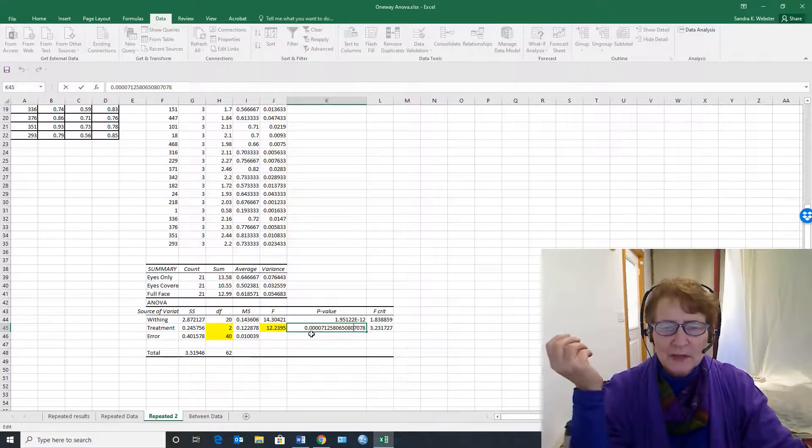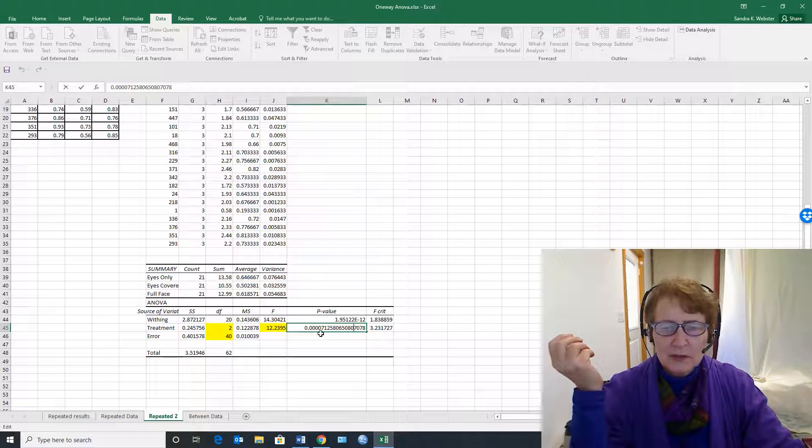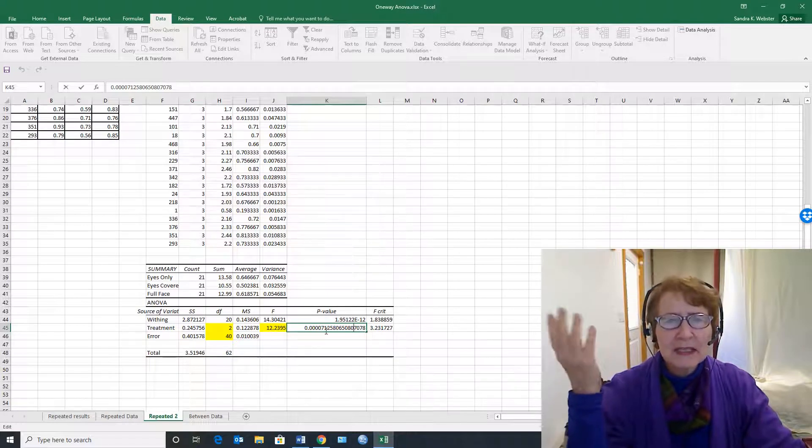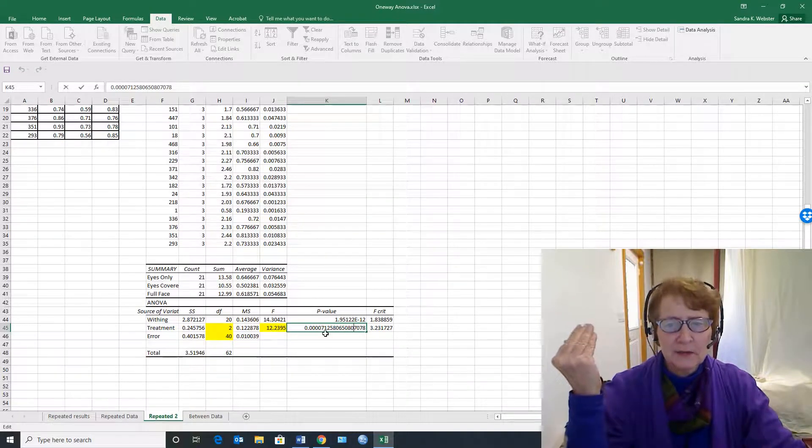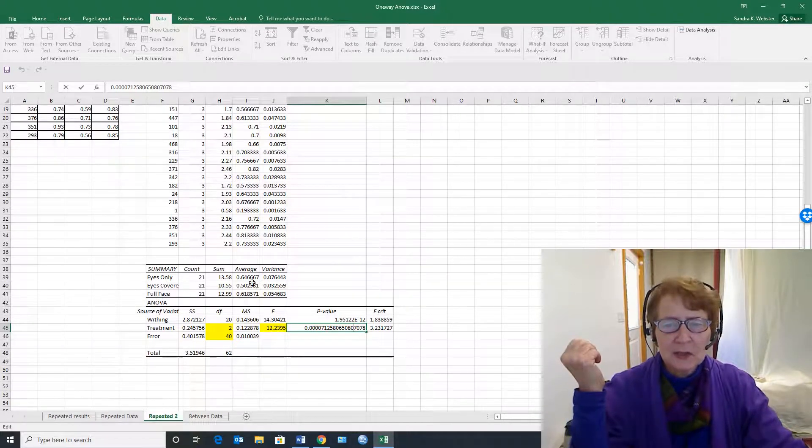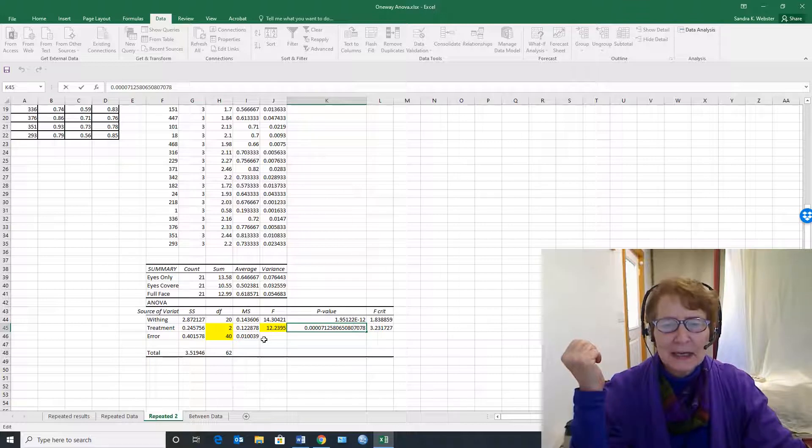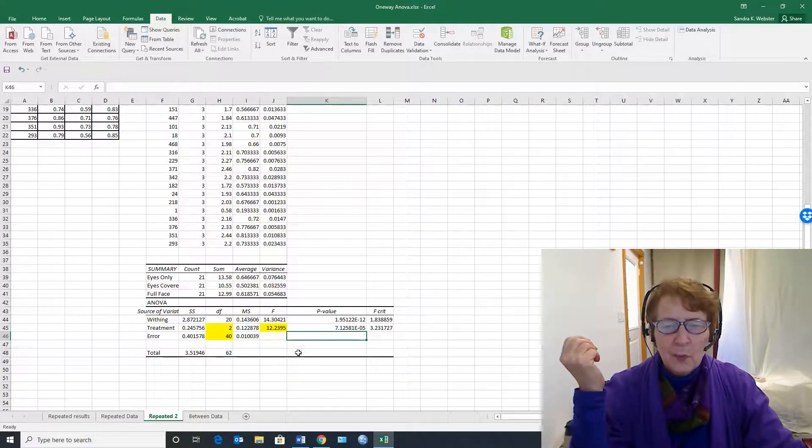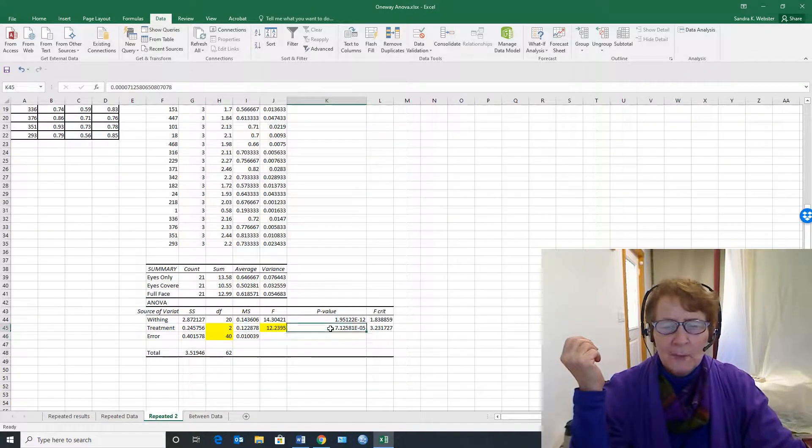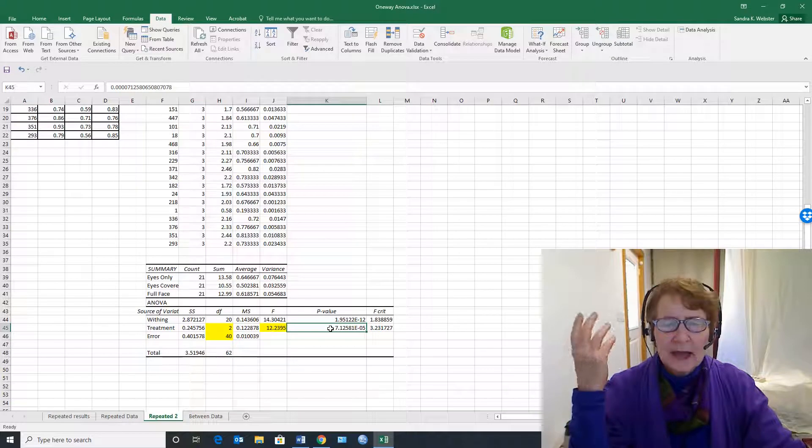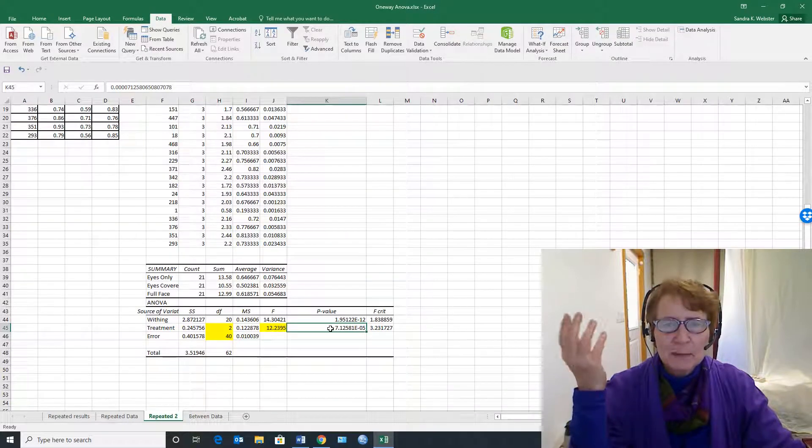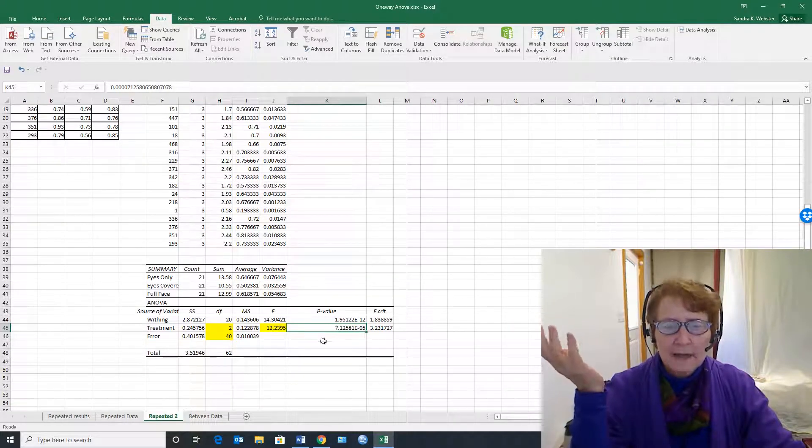And basically you have to move the decimal point over five points, and so this is what it really is: 0.00007. So it is a significant difference even though it doesn't look very big, and so we can report this as less than 0.0001, and that would be a good way to report it.